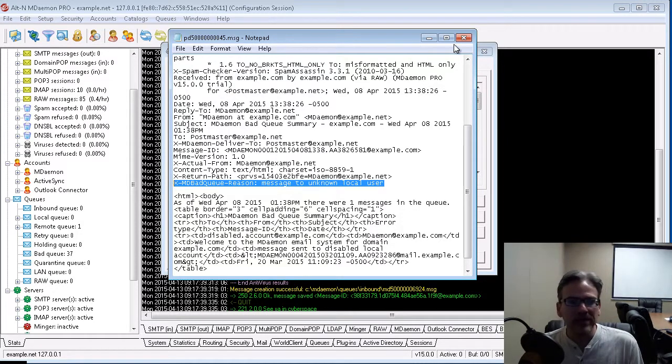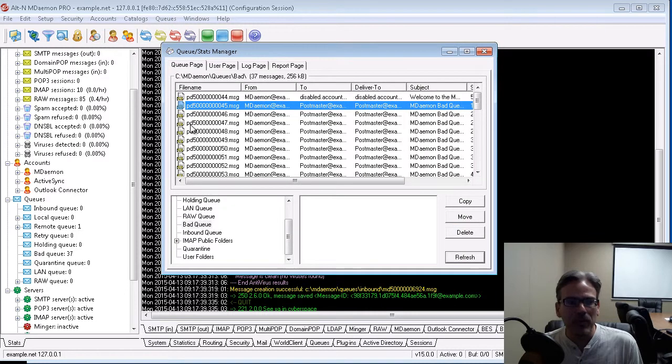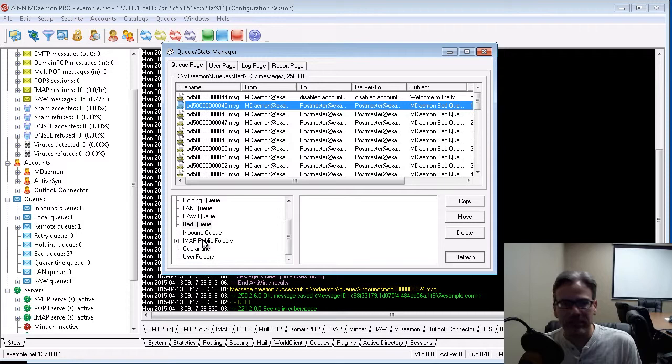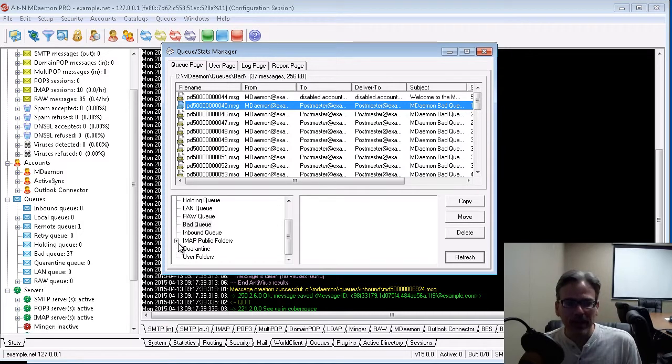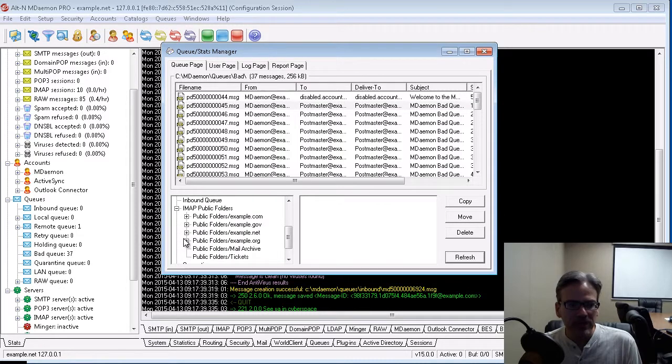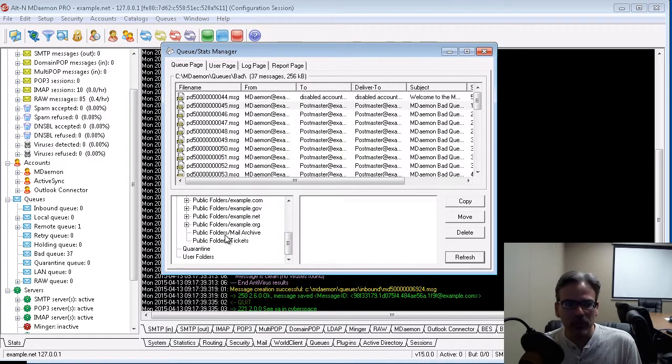So that's the main use of the Queue Page tab, allowing you to view the contents of the various mail queues. You also have access to your public folders, so you can view the contents of those folders here.